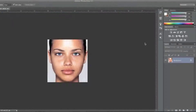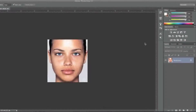Hello everyone, this is Danny from creatingwebstore.com and in this tutorial I'm going to show you how to add makeup to a person in Photoshop. My goal is to keep things looking as real as possible, so I'm not going to make any dramatic changes. I'm simply going to even out the skin tone, add some eyeliner, some eyeshadow, some lipstick, and some blush — keeping it very simple and real looking.